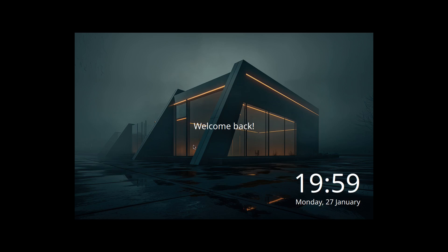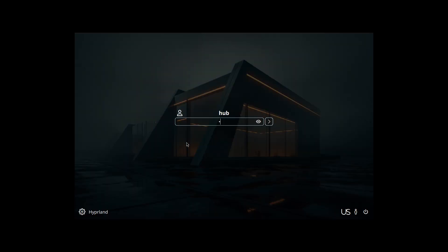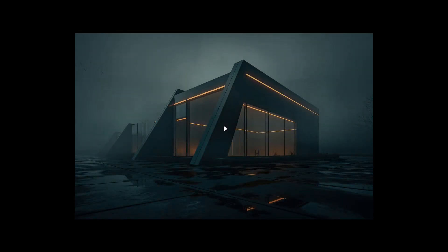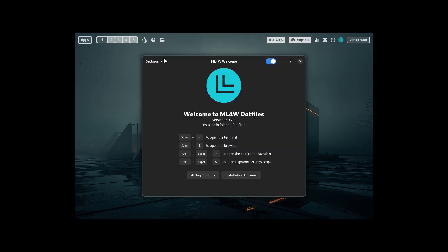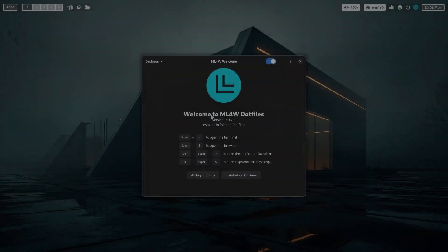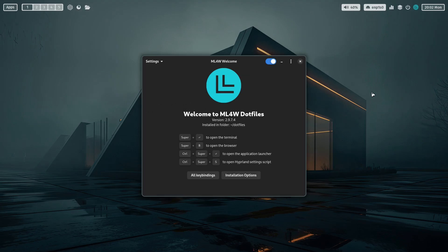We've finished installing the ML4W dot files, rebooted the system, and this is how SDDM looks now. Log in. You can see all the changes — you get a welcome screen with keyboard shortcuts. I rebooted again and now the display is correct. If you install the ML4W dot files, keep in mind you'll need to fix your display settings — it's not a big deal and can be done easily.